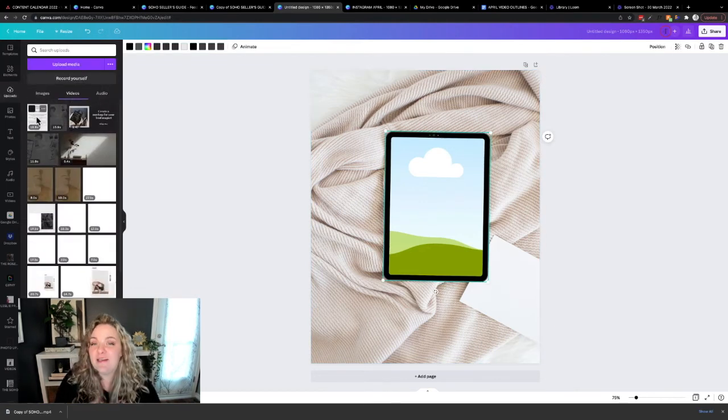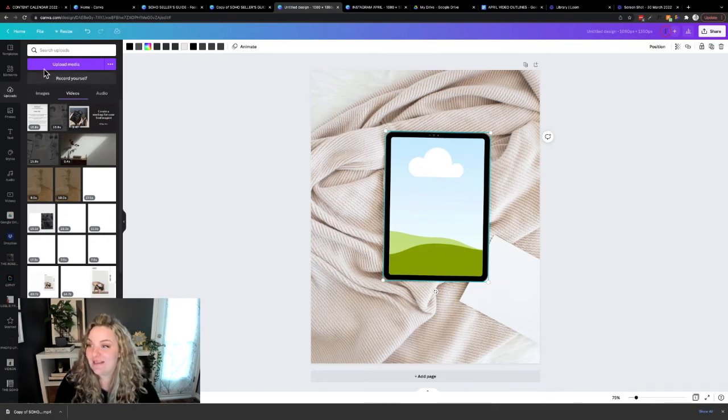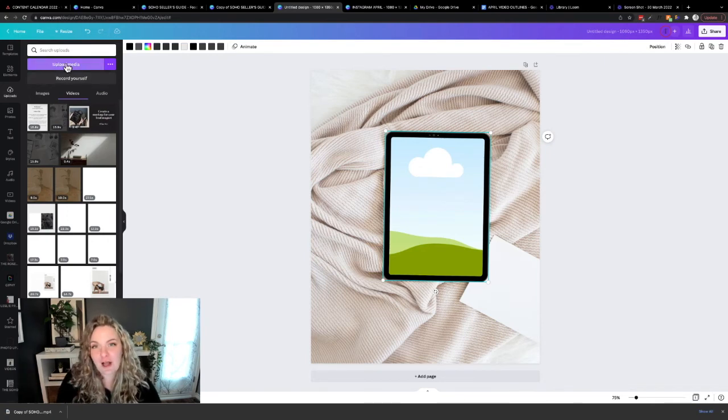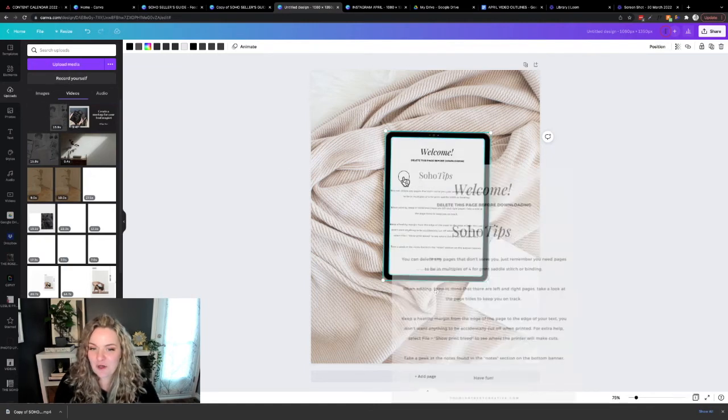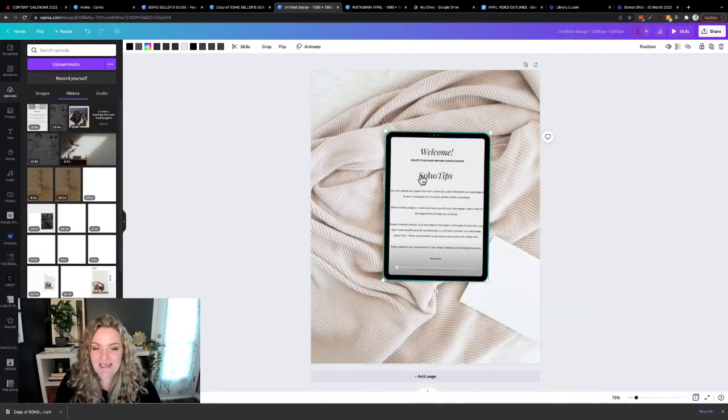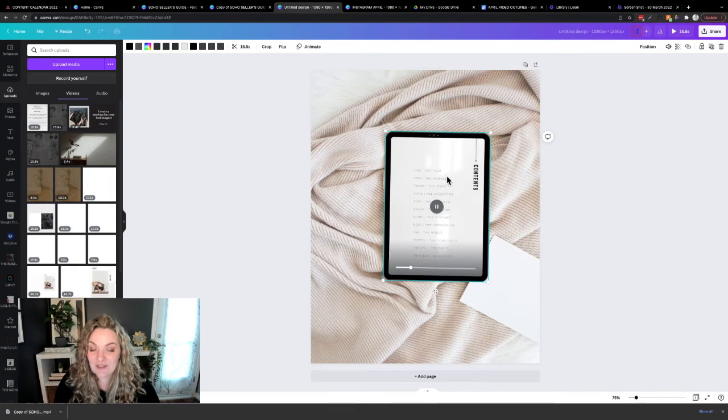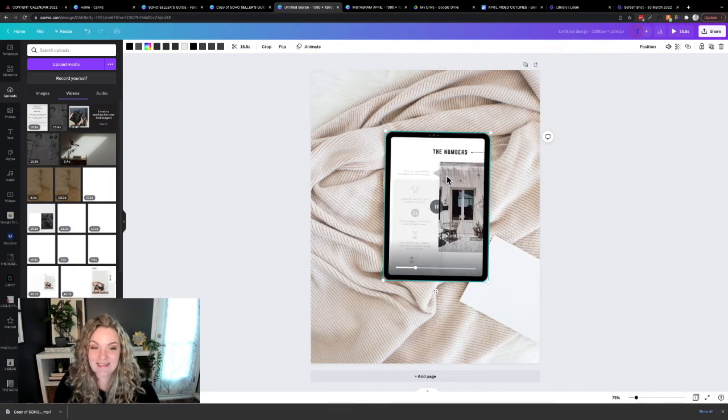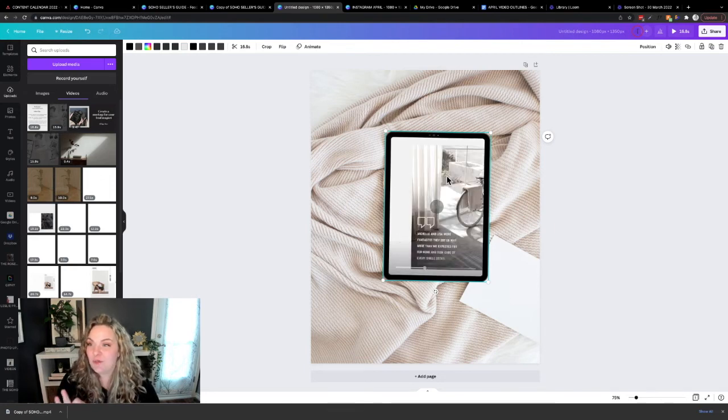And the final step is to upload the video that you just created of your lead magnet. So you're going to head to upload media, you're going to upload that into Canva, and then you're going to pop it into your frame. It's going to pop right in, and it's going to look like this. It's going to present perfectly.